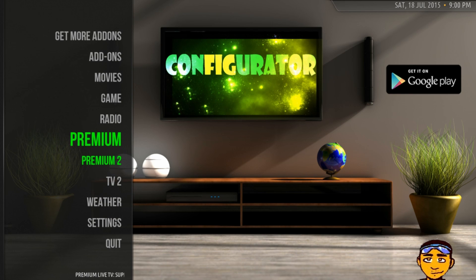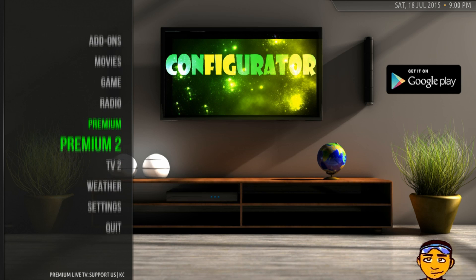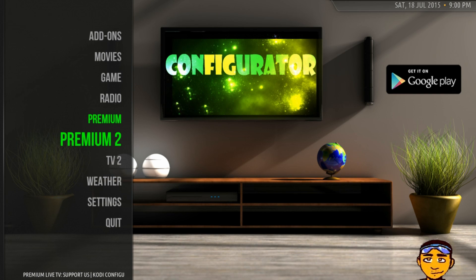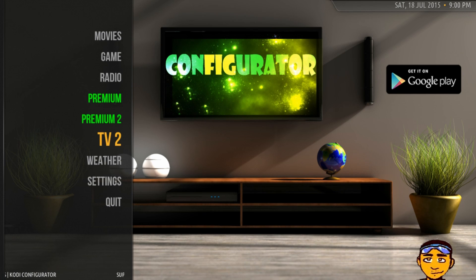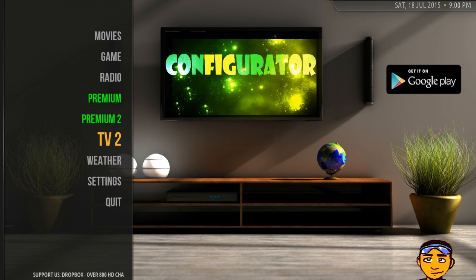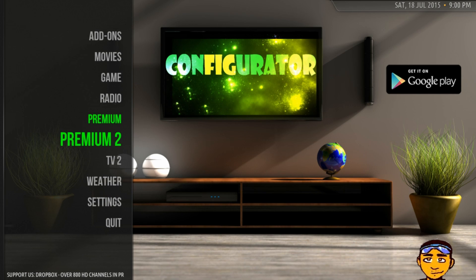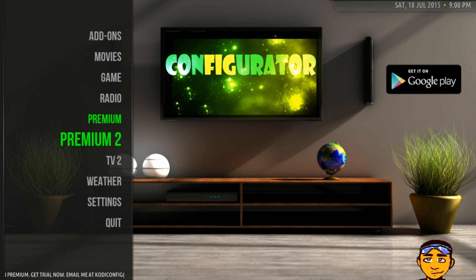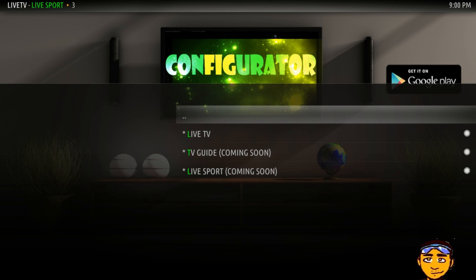Now you're in your Kodi app. The section called Premium Tool is what you really want to be interested in for your 400 channels of consistent content. They do have three channels for the trial version, as well as the premium version of the Kodi Configurator itself which is TV Tool, but if you want that consistent content of 400 channels, you go to Premium Tool.